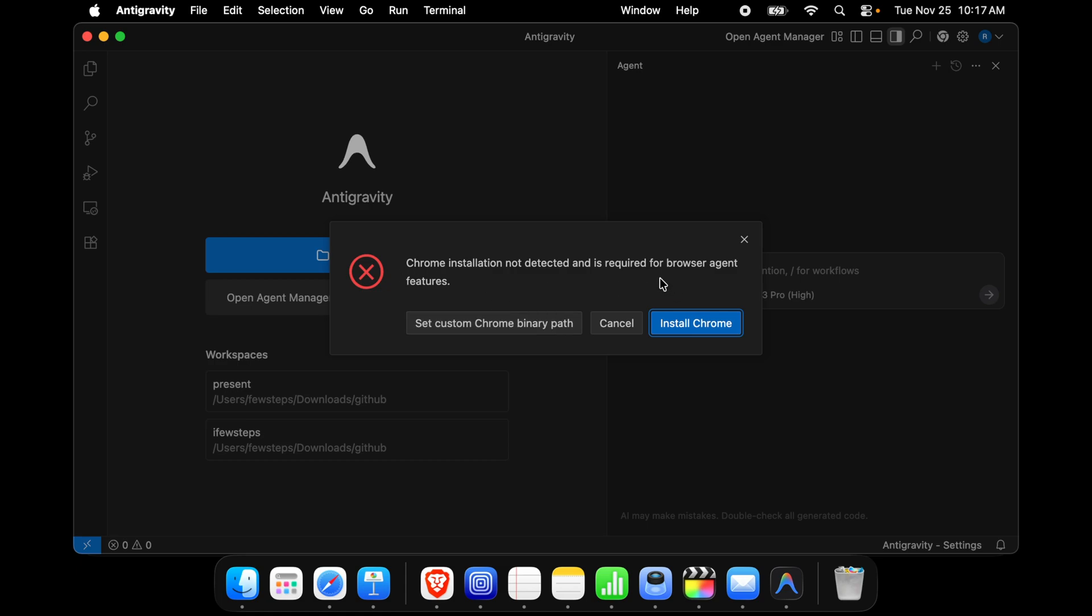We can install Chrome from here by clicking this button or we can directly go to Google.com and then from there we can download the Chrome browser DMG file after searching from Google.